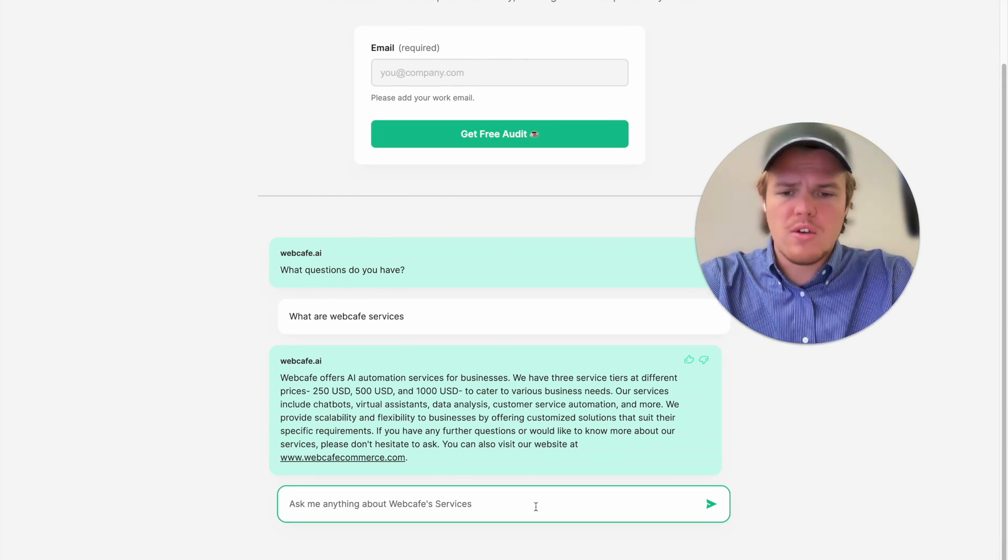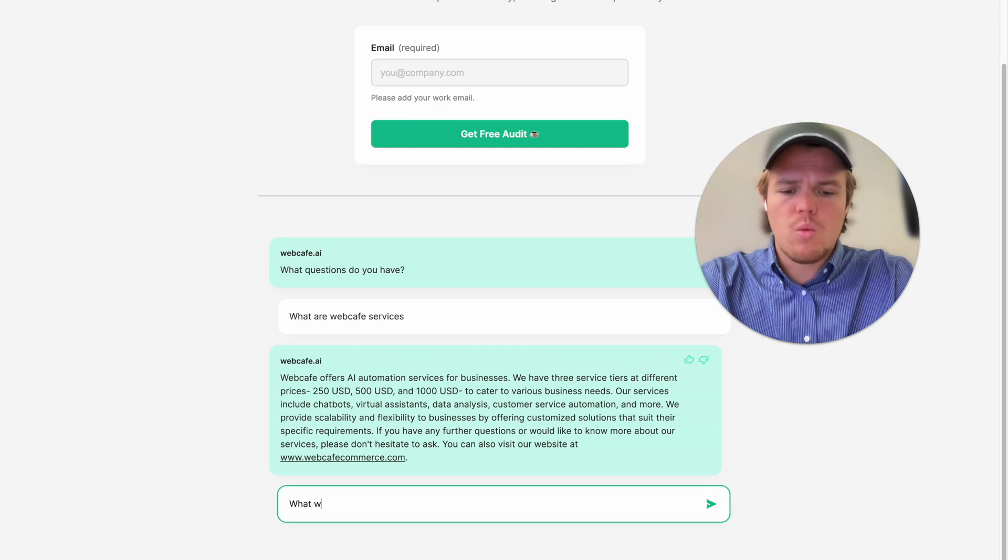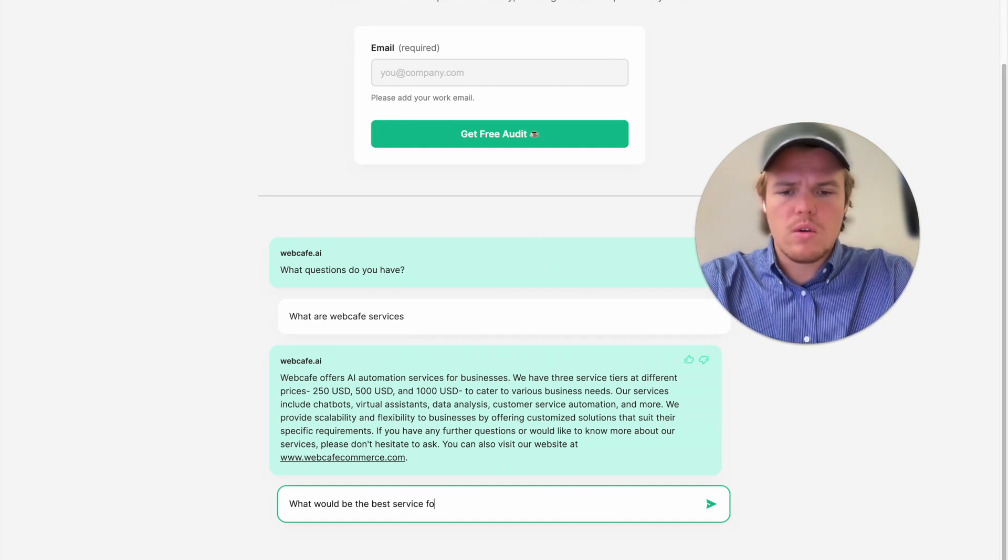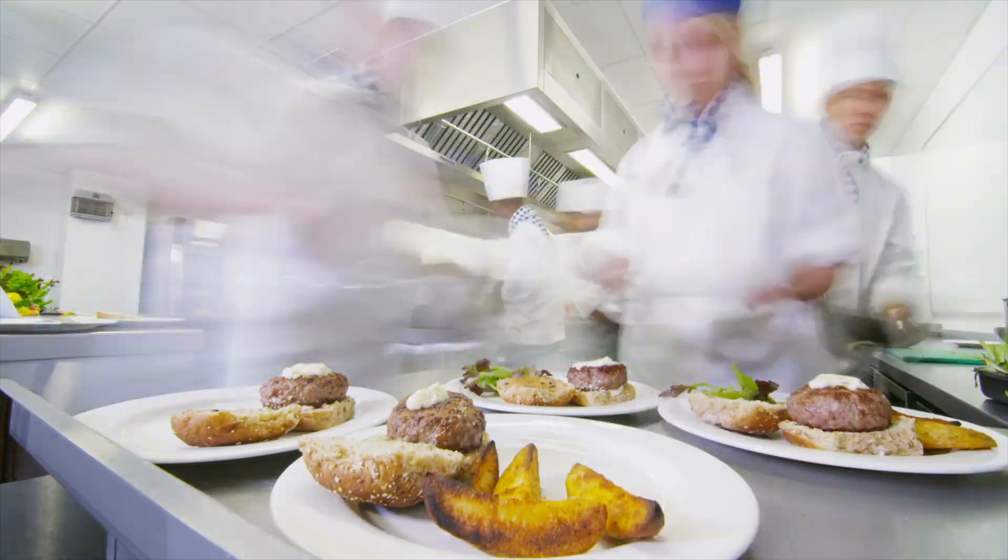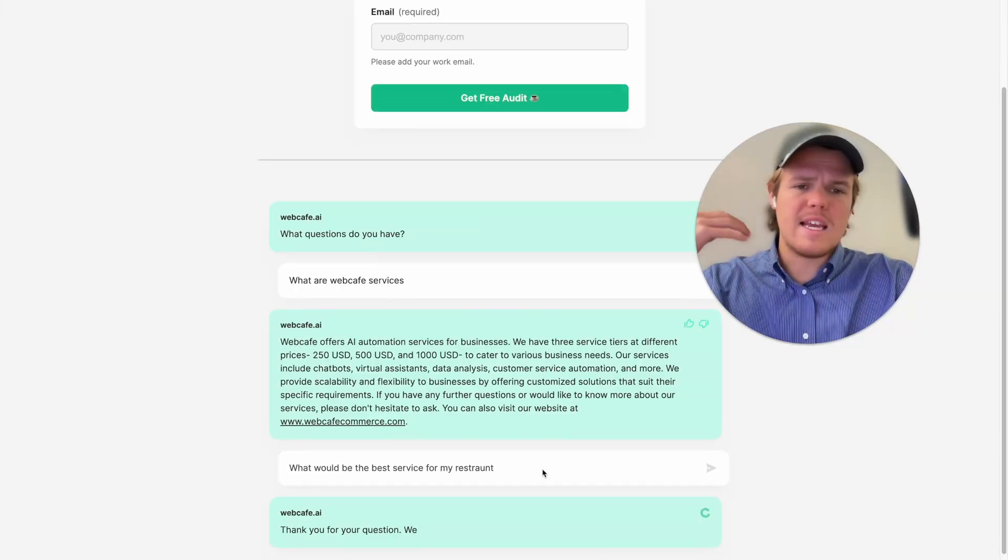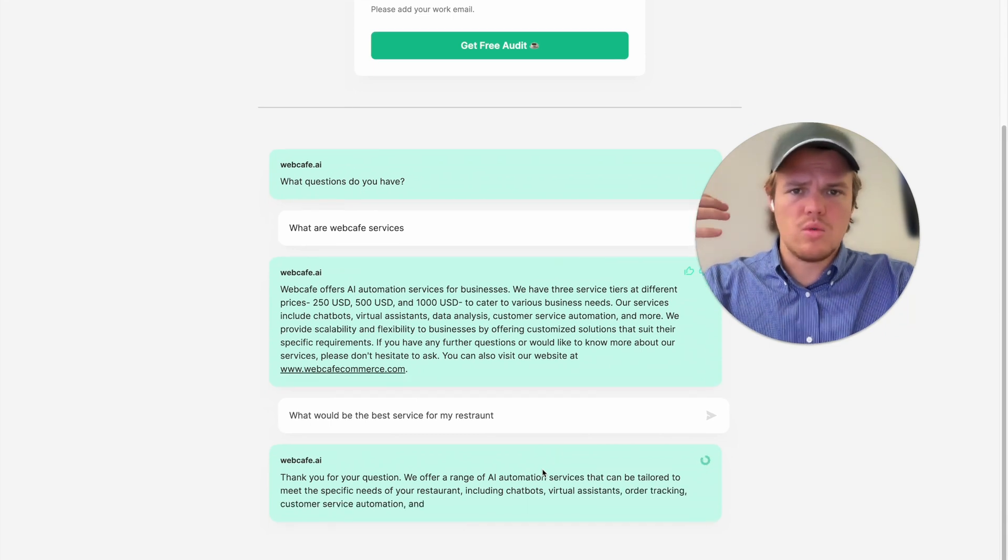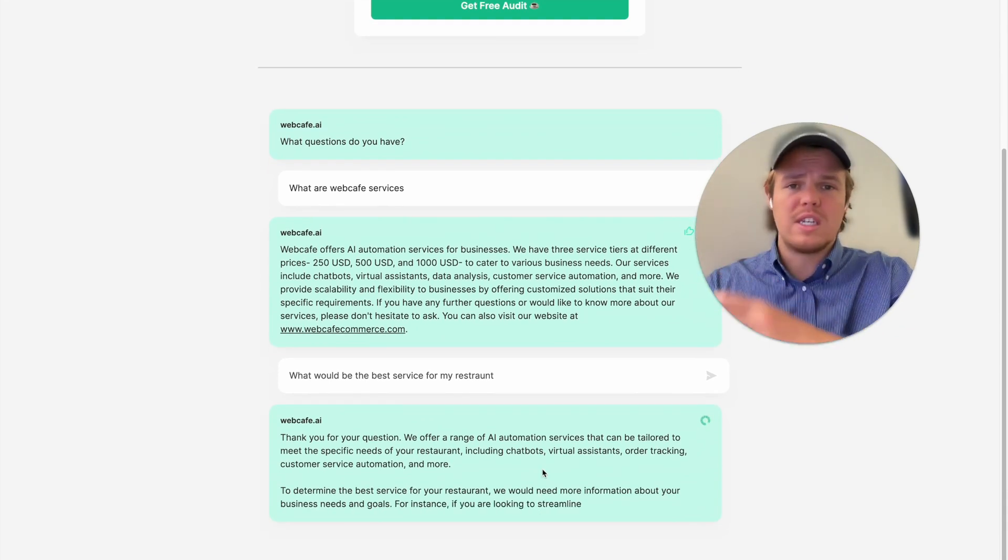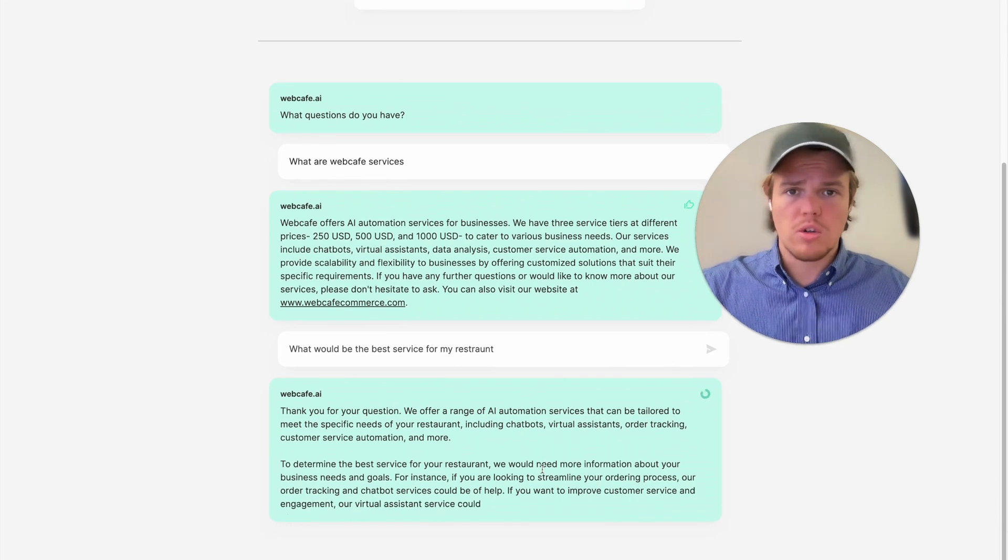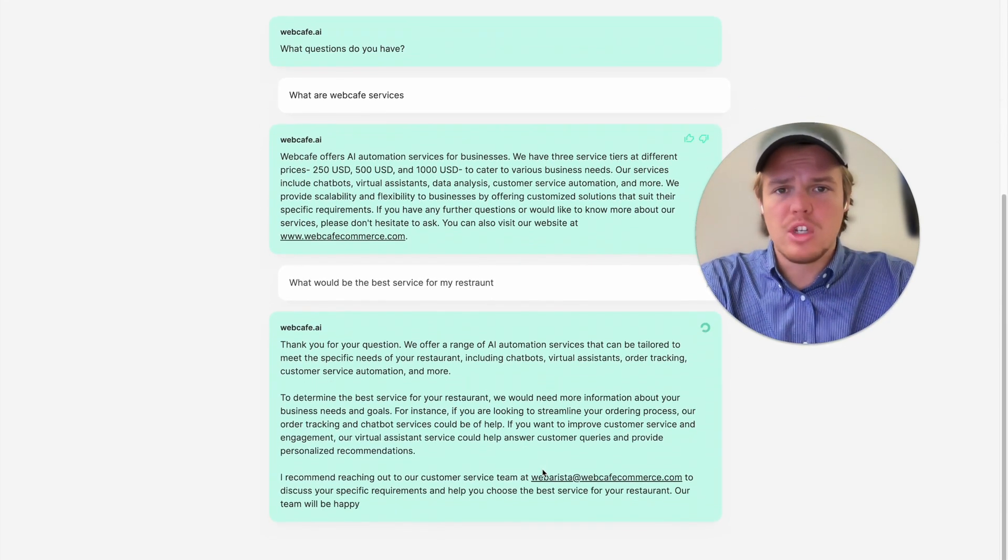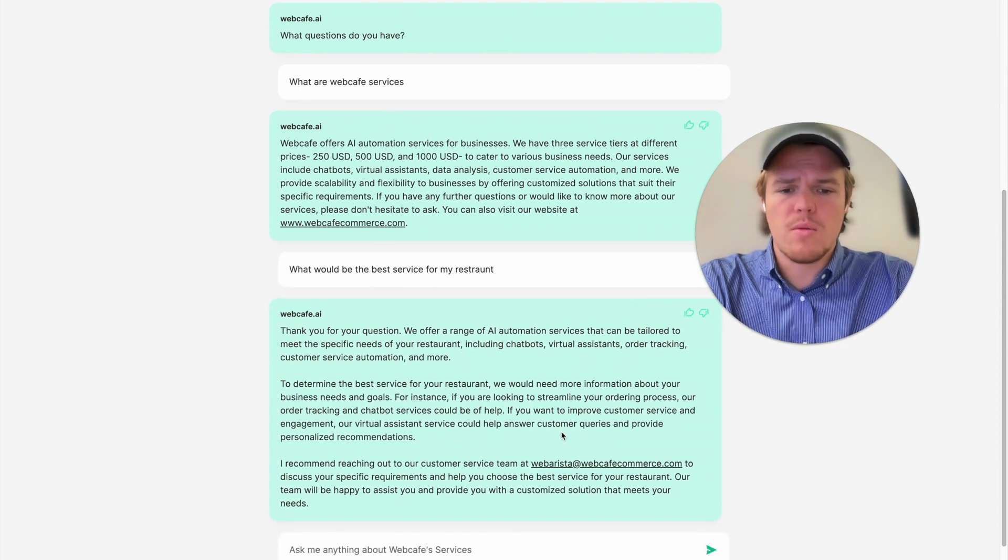So, as you see here, this is going to be a fine-tuned ChatBot that's going to be able to answer question inquiries directly on your website. So, for another example here, we could ask what would be the best service for my restaurant? And you can already see this is taking ChatBots to the next level when it comes to customer retention, getting cold calls, cold clients coming onto your website.